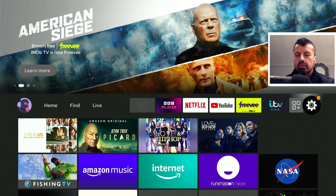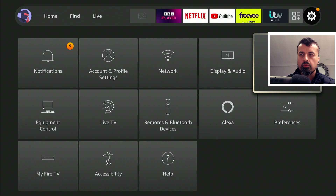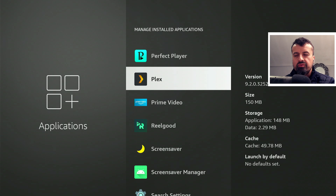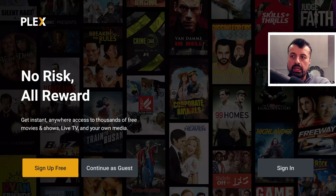Just to confirm: on Amazon devices, if you have the latest version with the new Discover feature, go to Settings, then Applications, then Manage Installed Applications. Here we can see Plex is running version 9.2. As long as your Plex version is 9.something, you have the latest version with this new Discover feature.